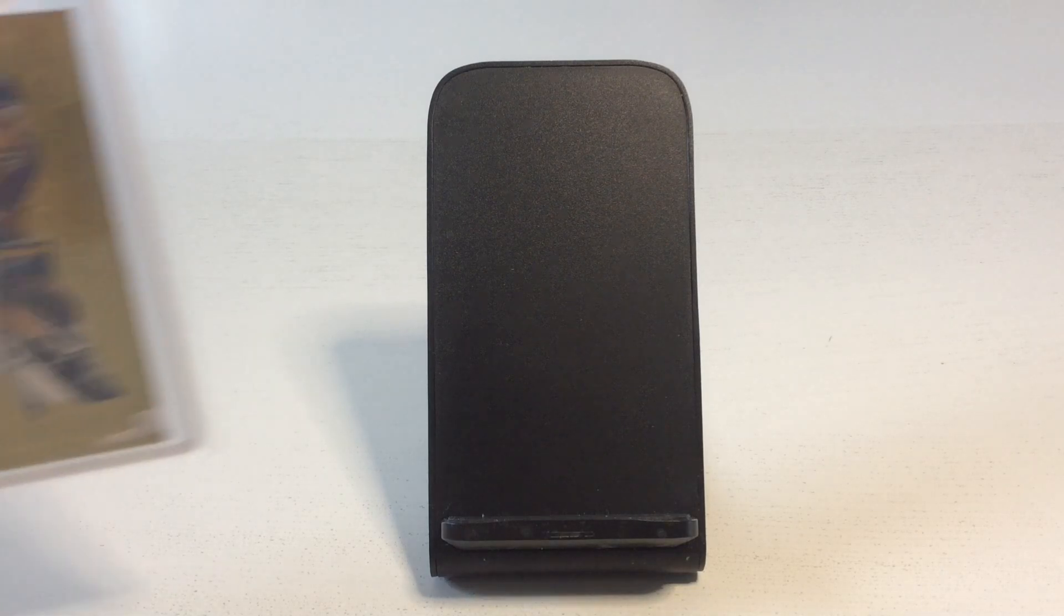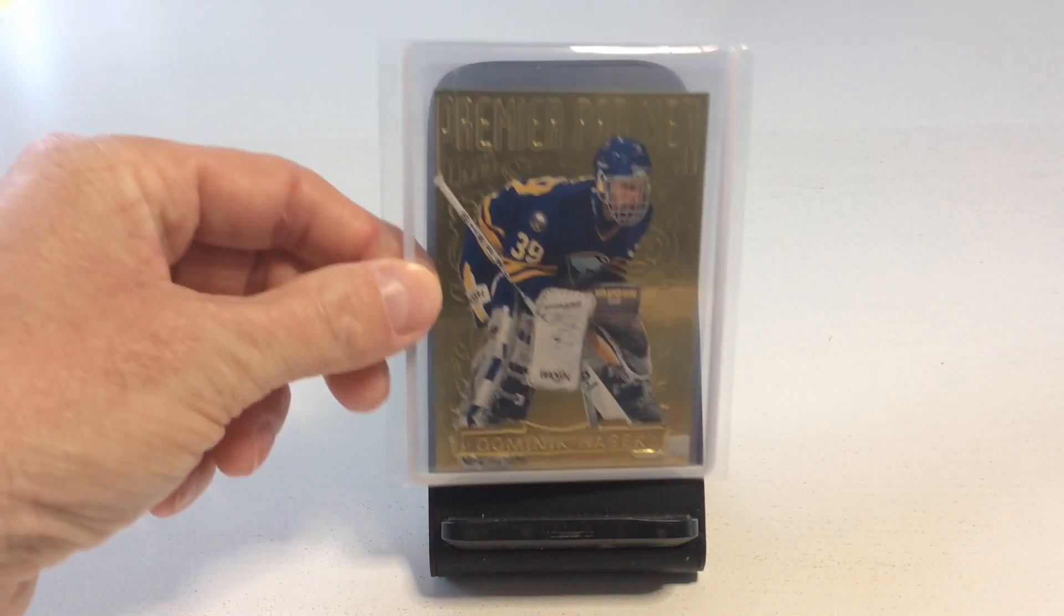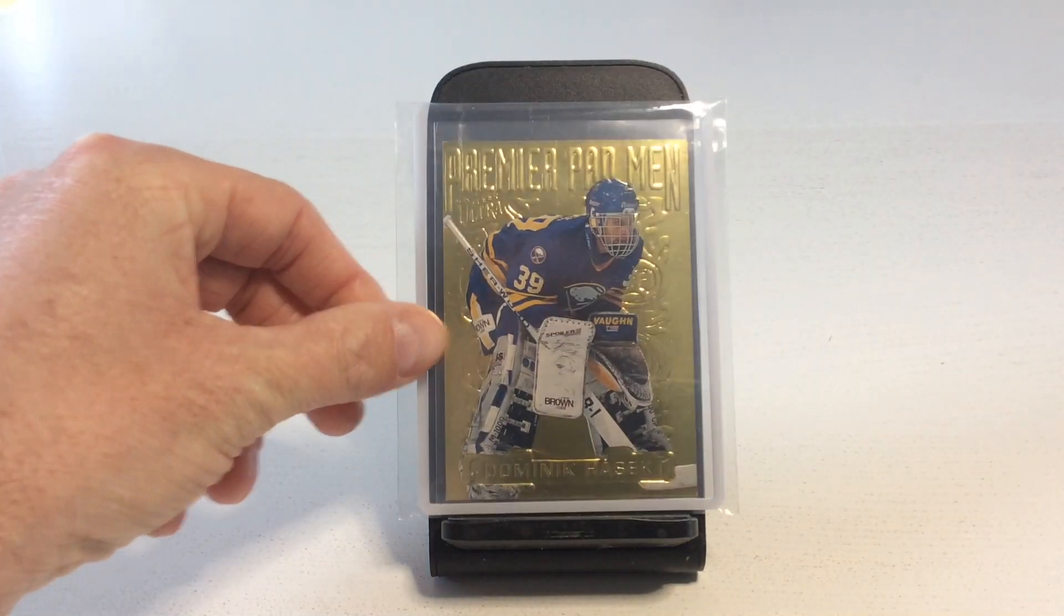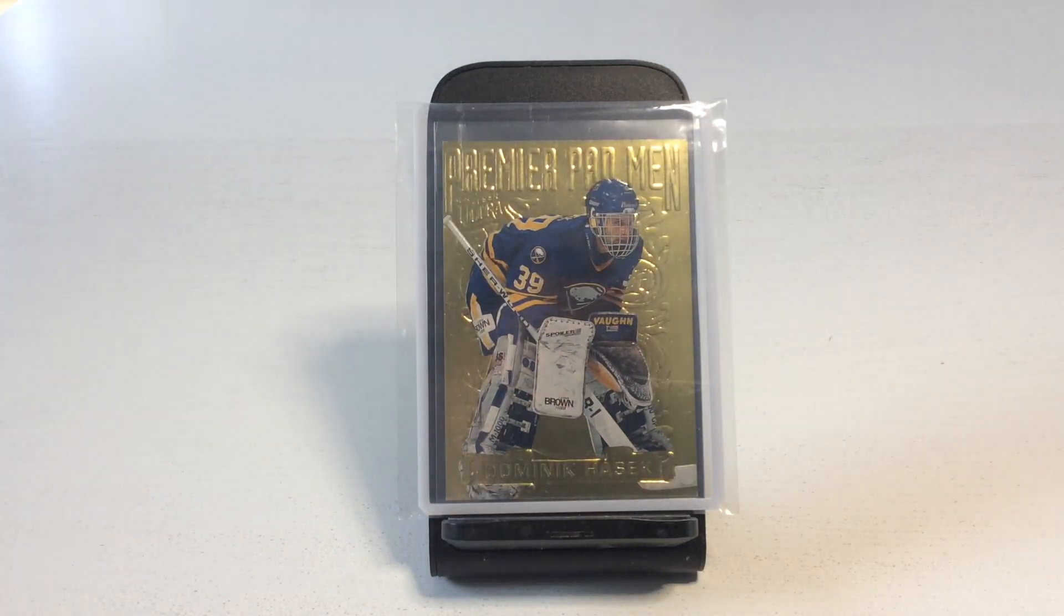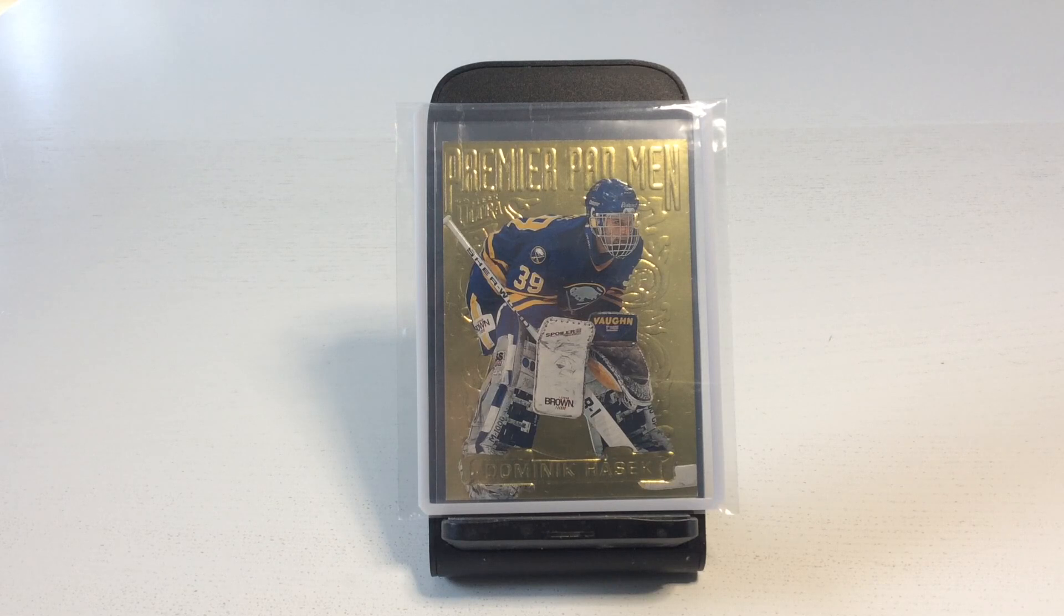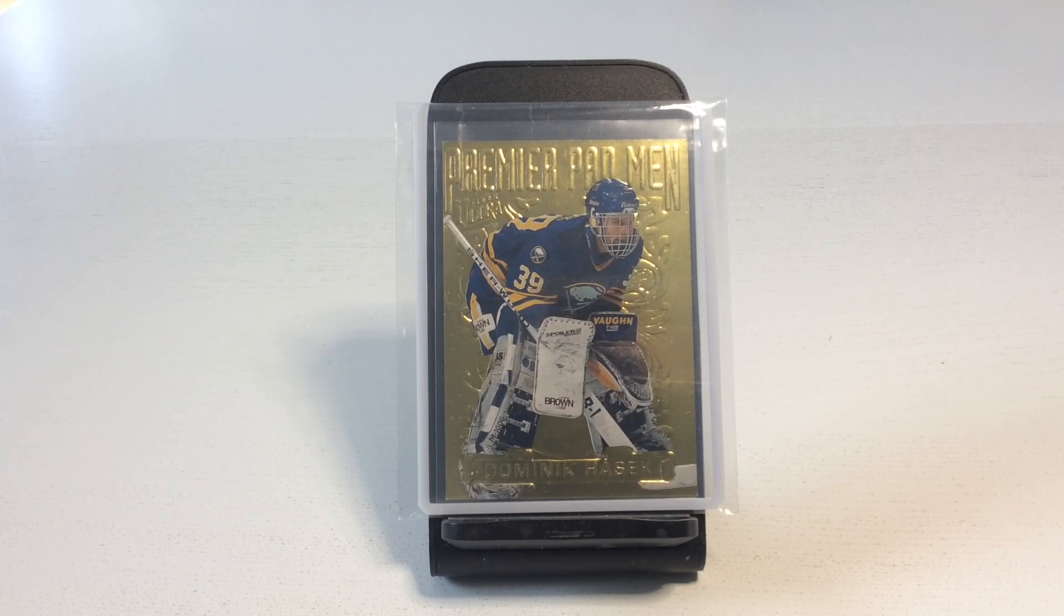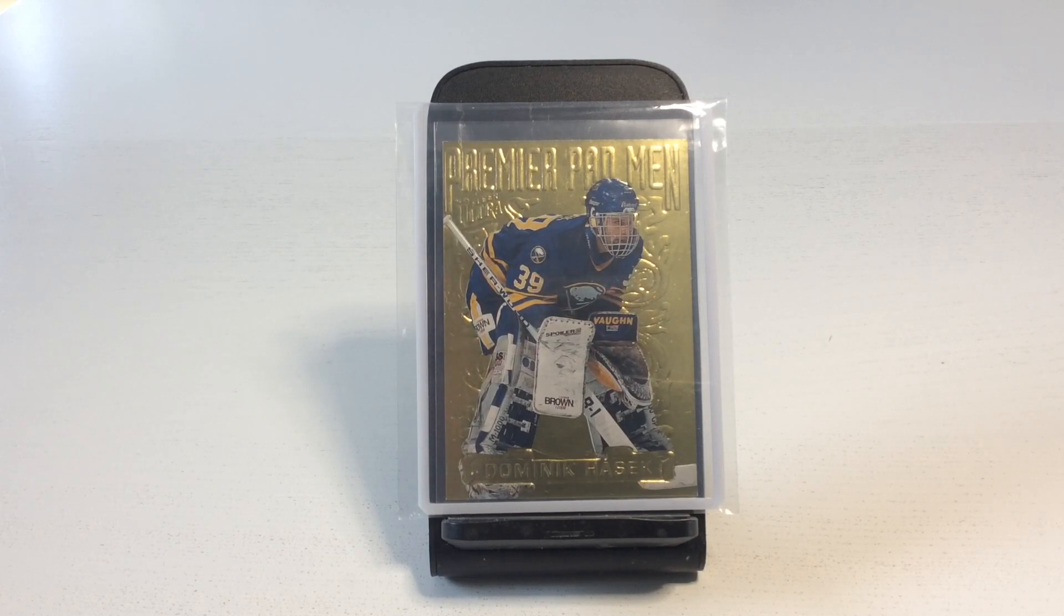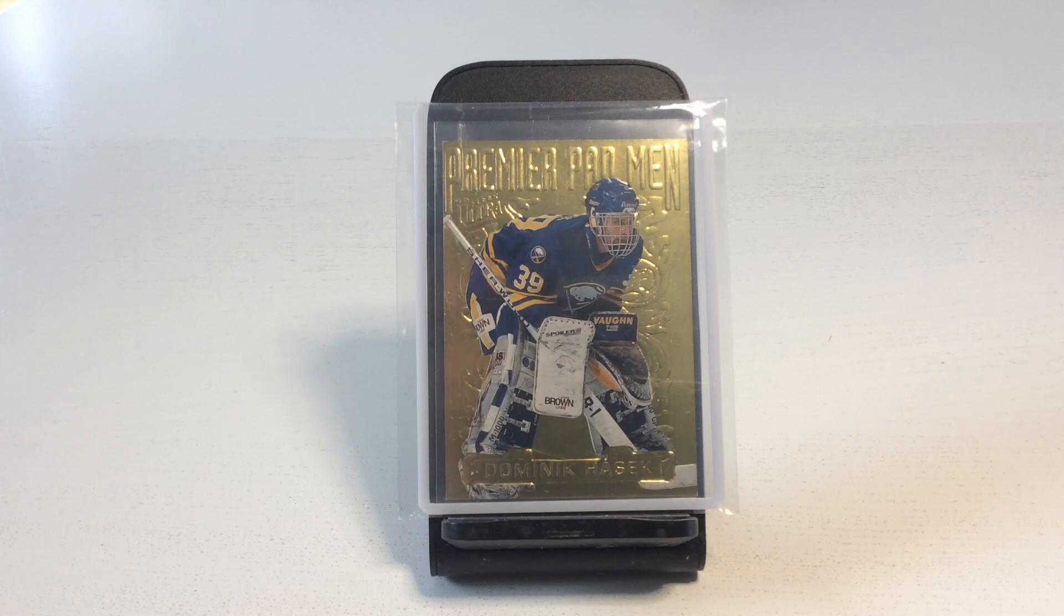We start off with one of the best goaltenders in hockey history. Six Vezina Trophies, two Hart Trophies and tons of crazy memorable saves. I'm proud to introduce this 1994-95 Premier Padman, Dominic Hasek.